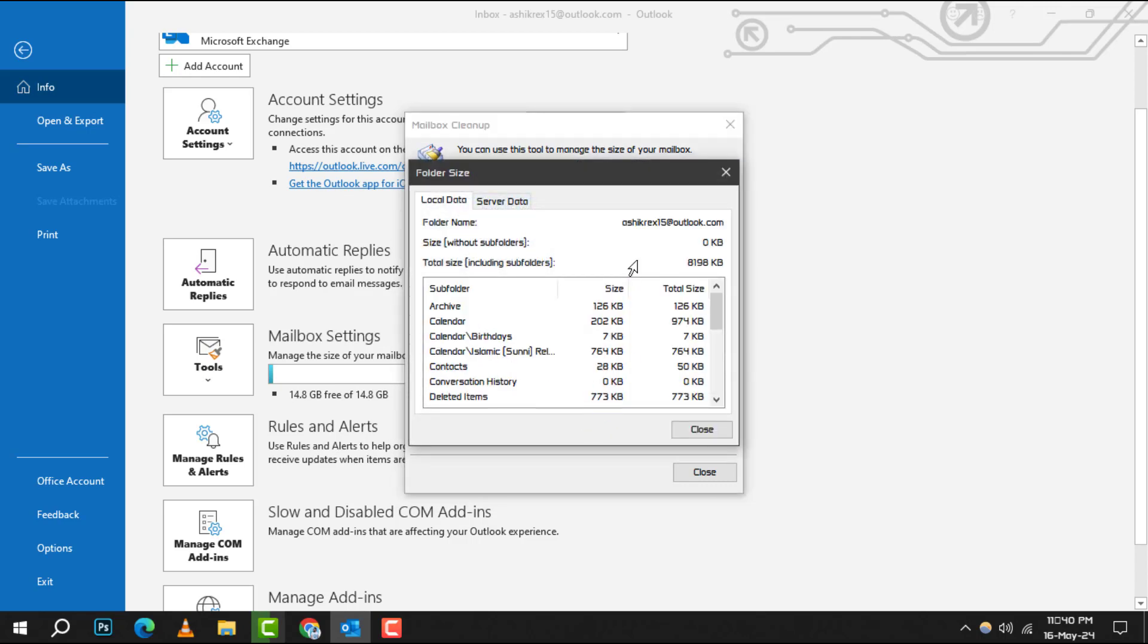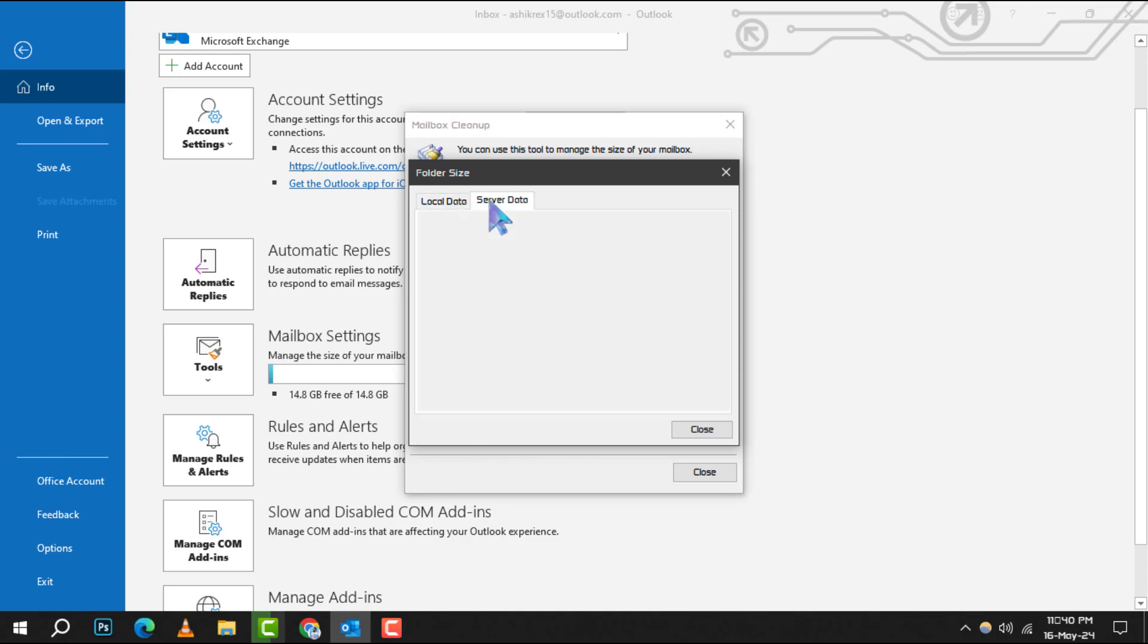Step 4. A Folder Size window will appear. Here, you need to switch to the Server Data tab to view the size of your mailbox on the server.